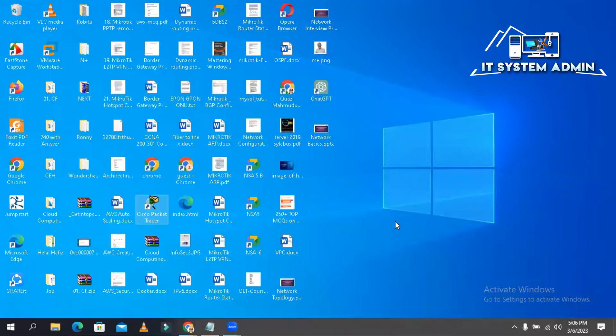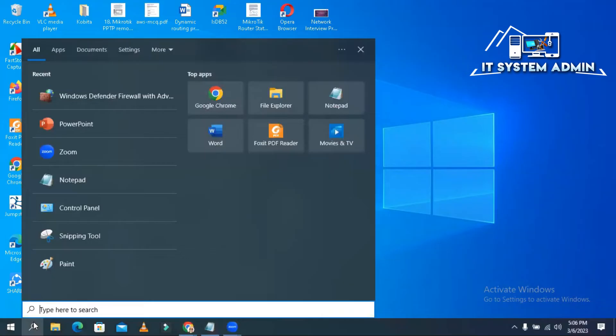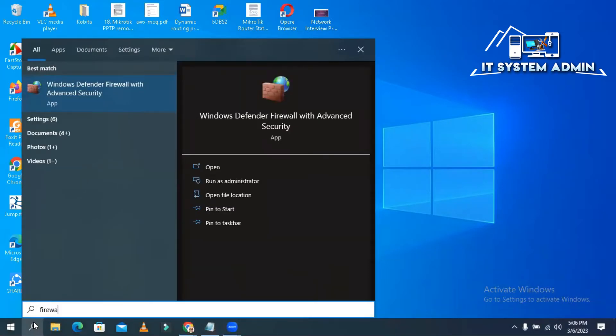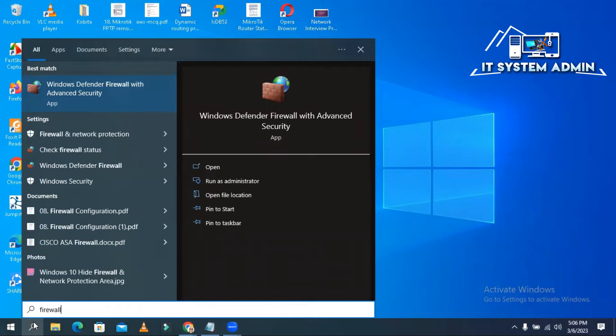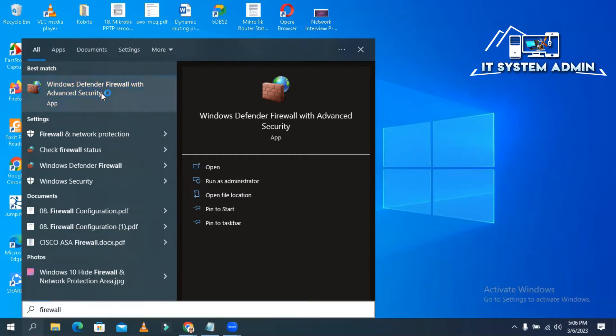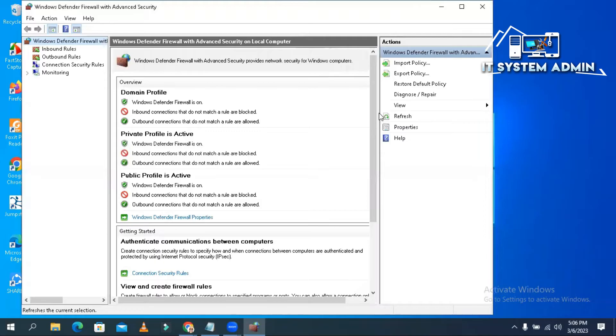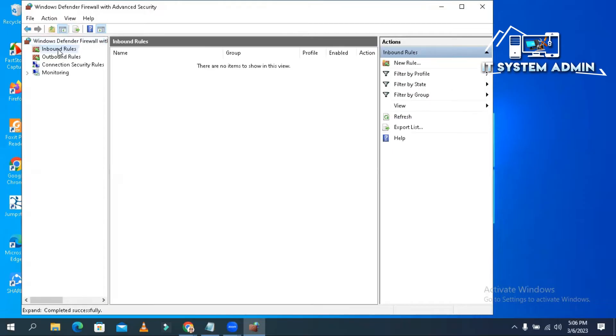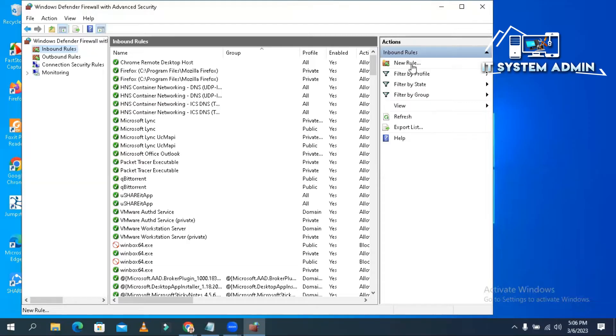Packet Tracer has been closed. Now click on search. Type firewall. Open Windows Defender Firewall with advanced security. Click on it. Now click on inbound rule. Now click on new rule.